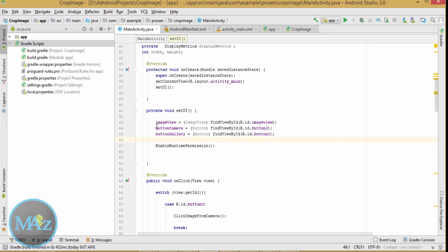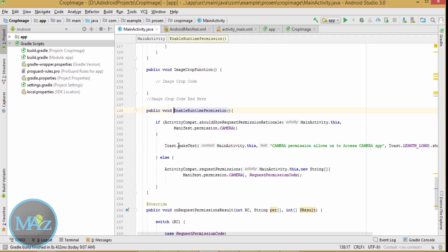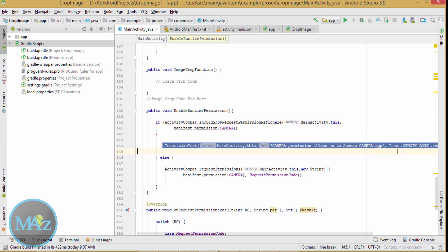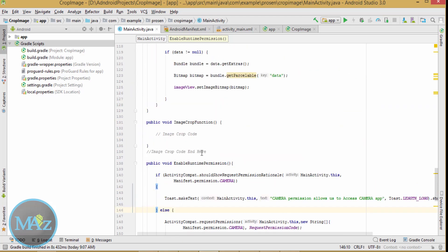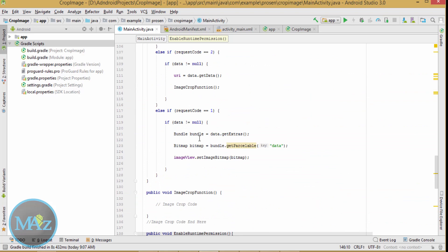You also need to add and enable runtime permissions. In the enableRuntimePermissions method, check whether the camera permission is already initialized in the manifest or not. If it is already done, a toast message will fire. Otherwise, you have to add the permission at runtime in this way.